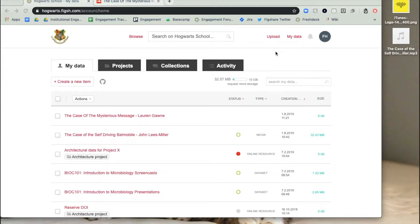If your institution has Figshare for Institutions, you will have the ability to request a more storage quota for uploading items from your institution's administrator. To request more storage, go to your My Data page. Here, you'll see how much storage allocation you have.